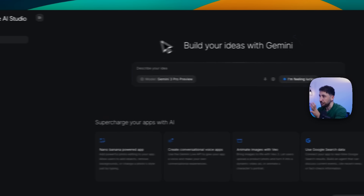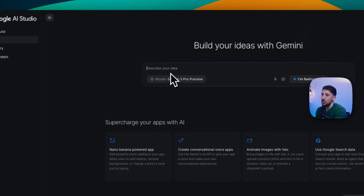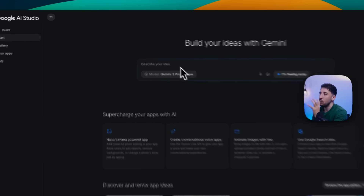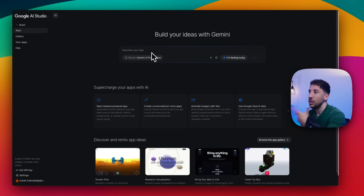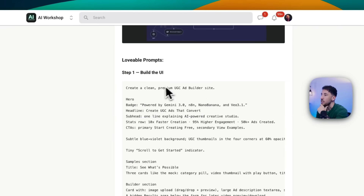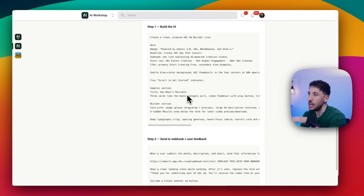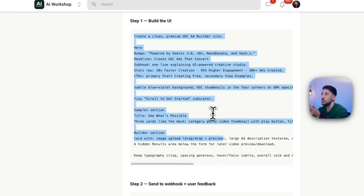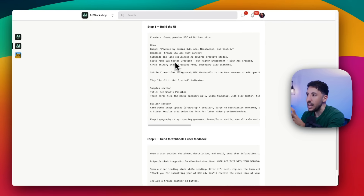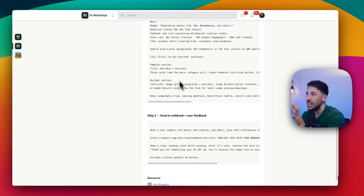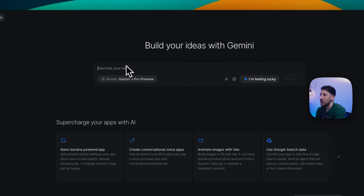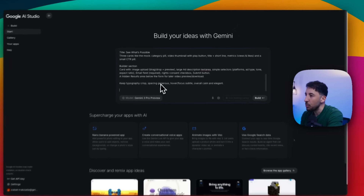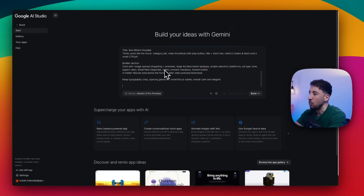Let's go ahead and build the front end. I'm back in AI Studio and I'm going to use just one prompt — this is where the power of Gemini comes in. With just one prompt, it's extremely powerful what it can build. The first prompt is creating the user interface: 'create a clean premium UGC ad builder site powered by Gemini 3, N8N, Nano Banana, and VO 3.1.' I'm giving it a few styles. This is optional — you can use ChatGPT or Gemini to come up with your own prompt. I'm just giving it some instructions on what to build on the front end.